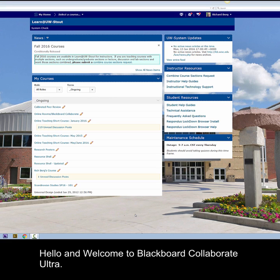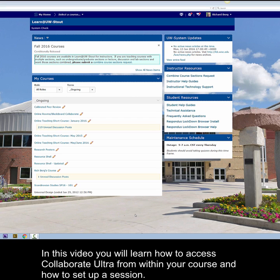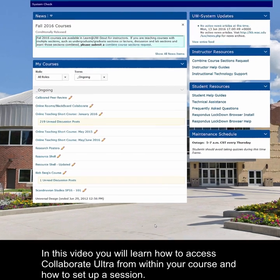Hello, and welcome to Blackboard Collaborate Ultra. In this video, you will learn how to access Collaborate Ultra from within your course, and how to set up a session.